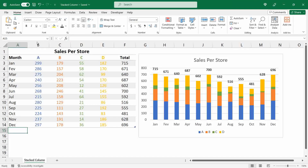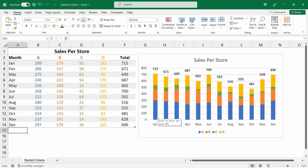For example, here we have a sales report for four different stores, and with the stacked column chart we can see how much each store represents of the total value for that month.